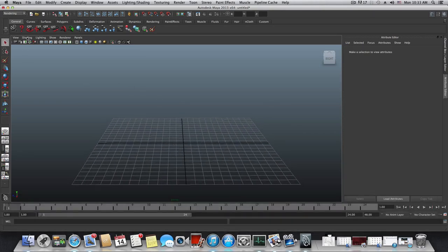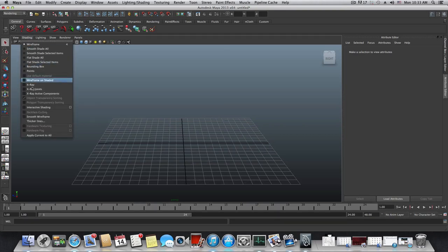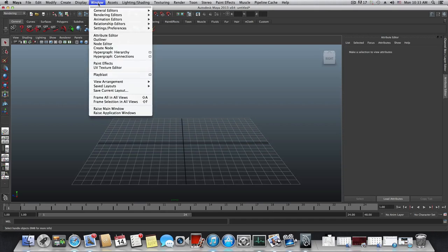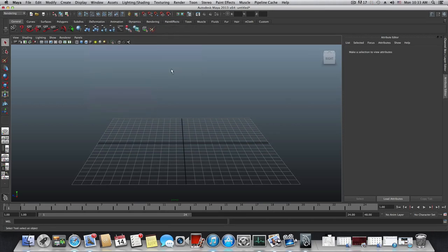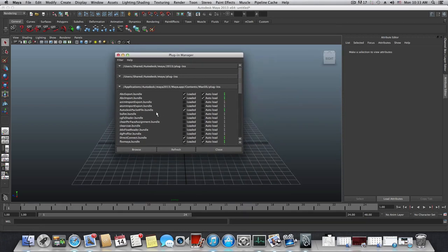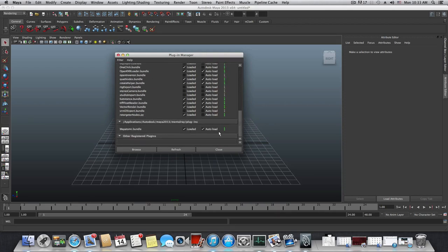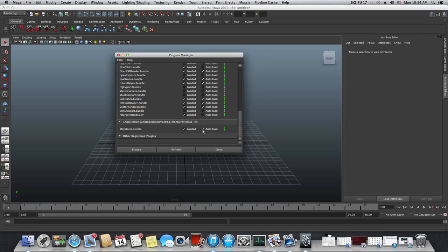I'm using shading smooth wireframe to see all wireframes smoothly. Then go to Window > Settings/Preferences > Plugin Manager and make sure the maya2mr plugin is loaded. Scroll down to find maya2mr.bundle and tick both boxes — the first loads it right now, and auto-load launches it automatically whenever you start Maya.